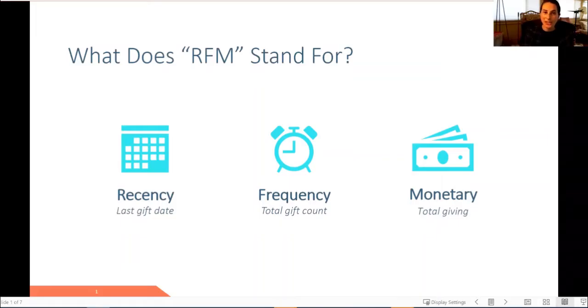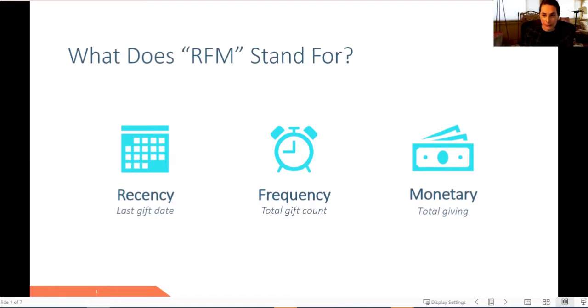Hi, everyone. My name is Jessica Roberts. I'm the Director of Data Insights and Client Engagements at CCS Fundraising. I'm excited to walk through how to create an RFM segmentation tool to help you identify your top prospects.